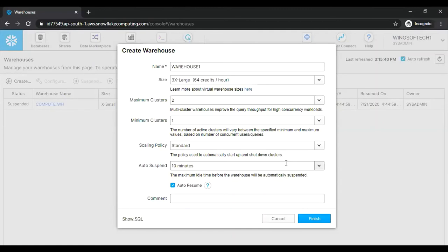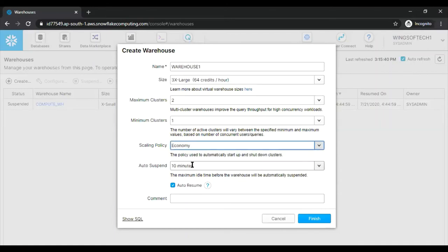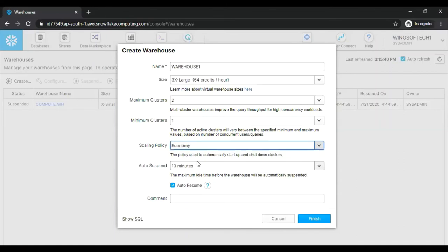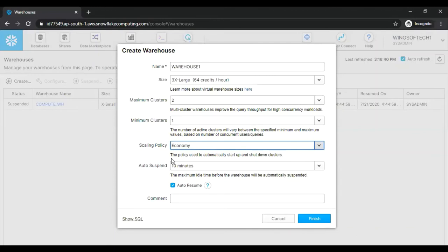And now let's talk about economy scaling policy. It conserves credits by favoring keeping running clusters fully loaded rather than starting additional clusters, which may result in queries being queued and taking longer time to complete. So again, when will the cluster start here if you use economy scaling policy? Only if the system estimates there is enough query load to keep the cluster busy for at least six minutes. Again, when the cluster will shut down? After five to six consecutive successful checks, which determine whether the load on the least loaded cluster could be redistributed to other clusters without spinning up the cluster again.